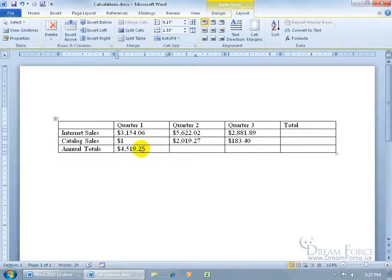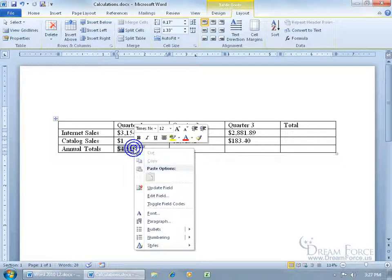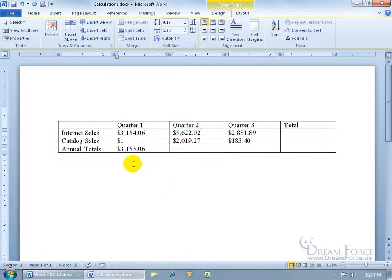So to do that, just right click on that dynamic number and go down to update the field and boom, there we go. Updates it for us and that's pretty cool.